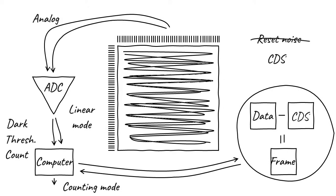Notice something about this system. The entire signal chain until the very last step in the computer is dealing with integrating mode, or linear mode, data. It's only at the very end of the process, in the computer, that the data is converted into counting mode.